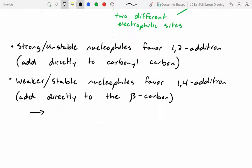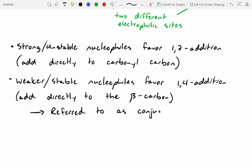Another term people use is conjugate addition. So 1,4 addition, beta addition, and conjugate addition are all synonymous — people use all three interchangeably.